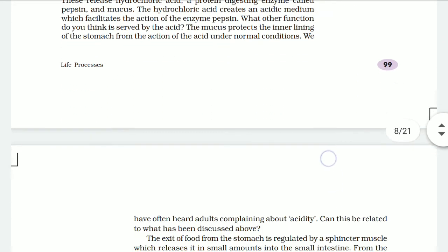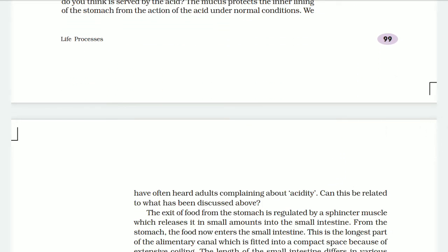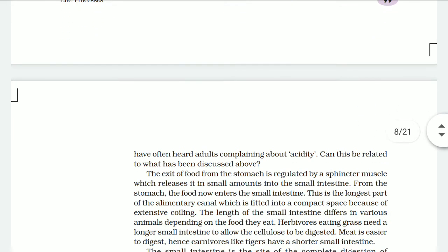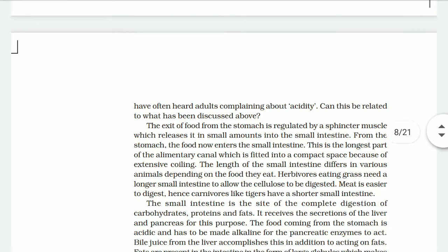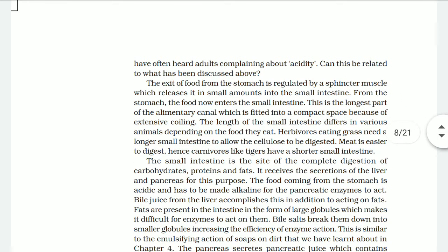We know acid burns the skin — mucus cells help prevent this side effect of the acid. You have often heard adults complaining about acidity in the stomach — this can be related to this process. The exit of food from the stomach is regulated by the sphincter muscles, which release it in small amounts into the small intestine.